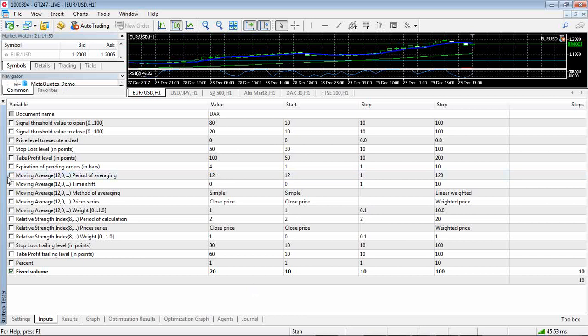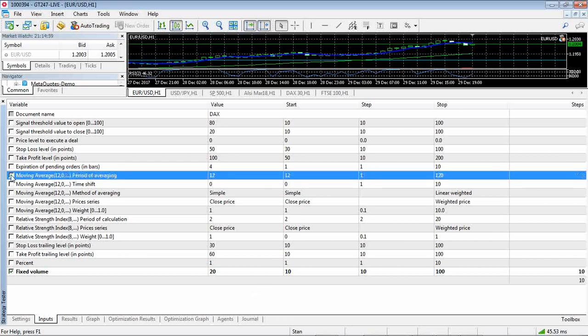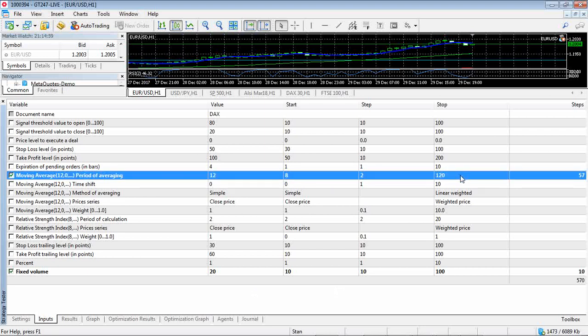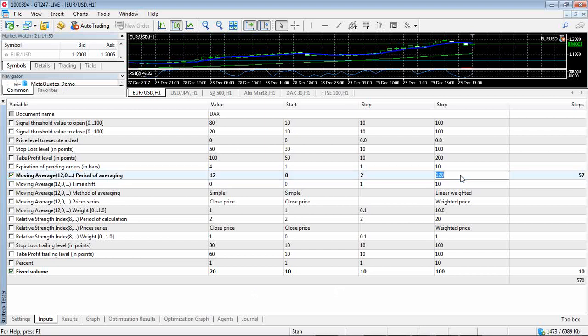And then you could just change like your moving average period. So let's say we want to change - see what the best moving average period is for this test. So let's say we're going to start at eight and we've got steps of two and we'll go to 20. I'm just trying to make as few iterations as possible just for the sake of speed. Okay.